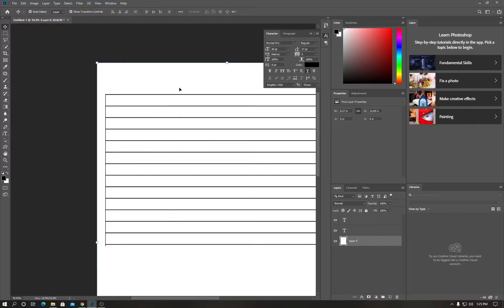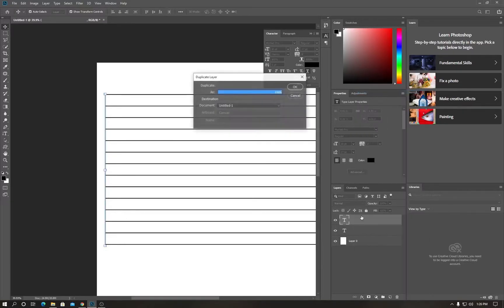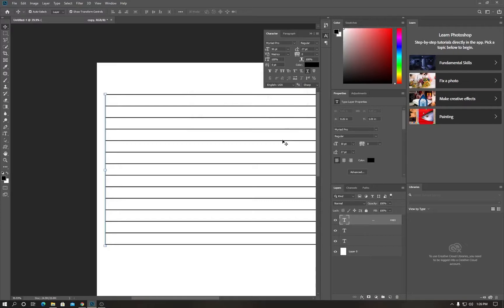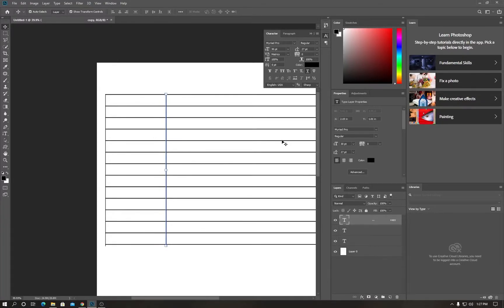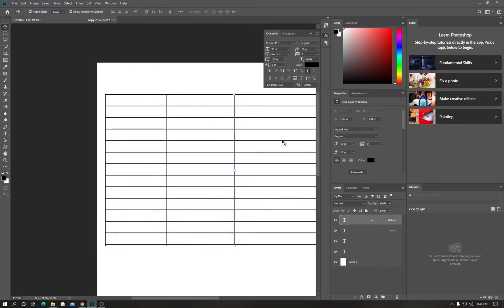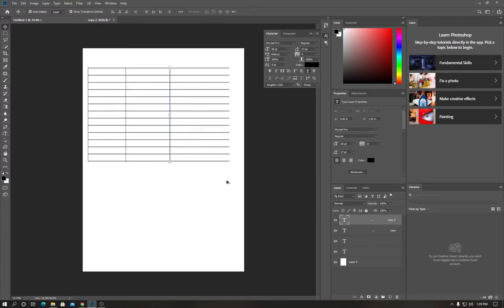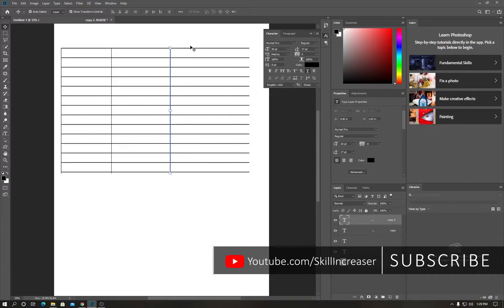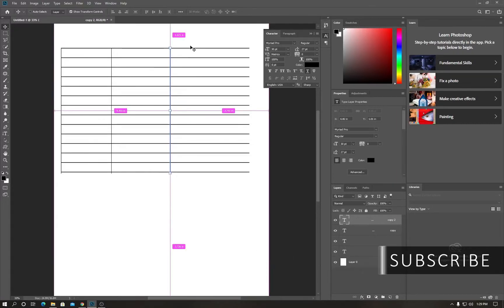Now I'm going to make some columns. Select the top layer and duplicate it. Hold Shift and press the right arrow to drag it into position. Duplicate another layer using Ctrl+J, then hold Shift and press the right arrow again. Zoom out and repeat the same process to create all the columns.